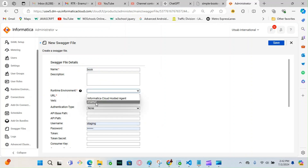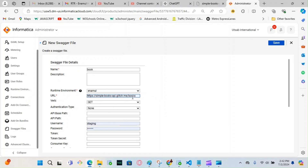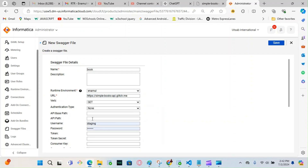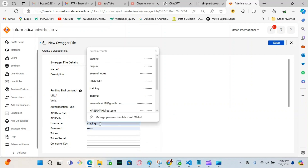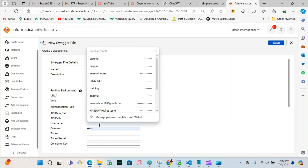The runtime environment will be my Secure Agent and the URL address would be this one. I'm going to change this part and put it over here. There should be no username and password because this is a free service — they don't require any. But if you have a username and password to access this information, then you can put those here.